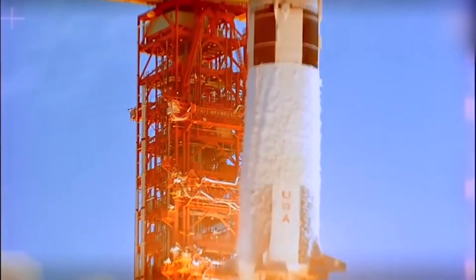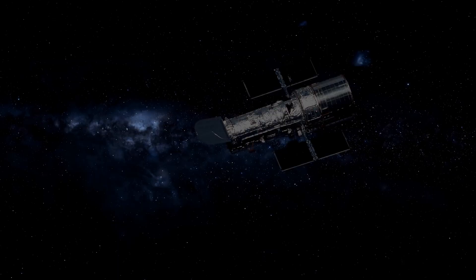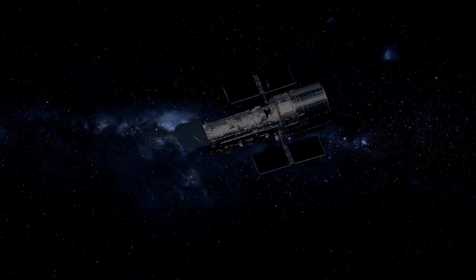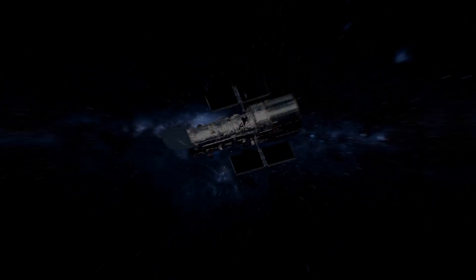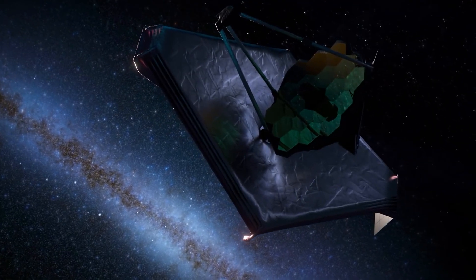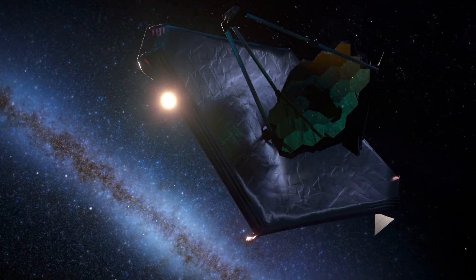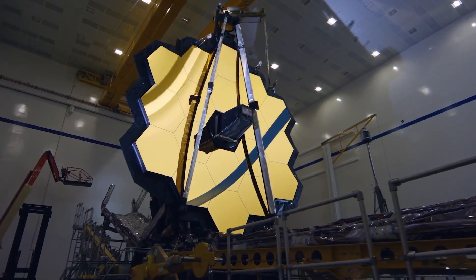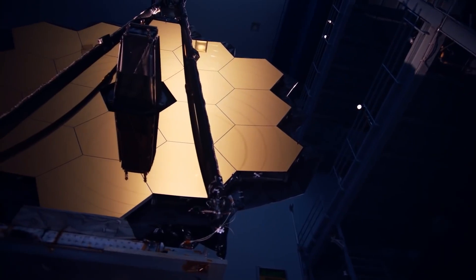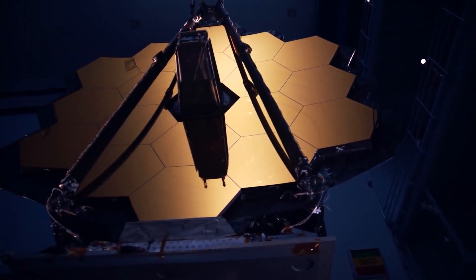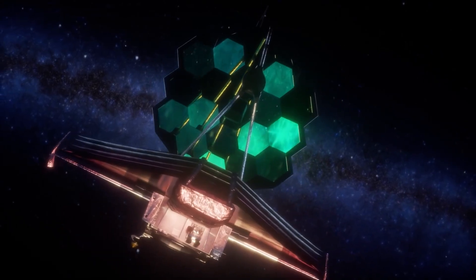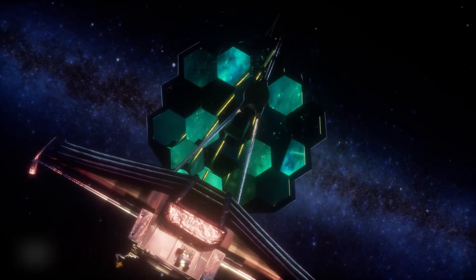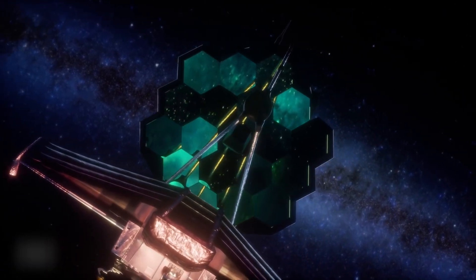For decades, NASA has been pushing the boundaries of space exploration, sending telescopes into the cosmos to unlock the mysteries of the universe. Yet none have generated as much excitement and anticipation as the JWST. Despite its astronomical cost and lengthy delays, the JWST has been hailed as a game-changer in astronomical observations. And now it has made a startling discovery that has sent shockwaves through the scientific community.